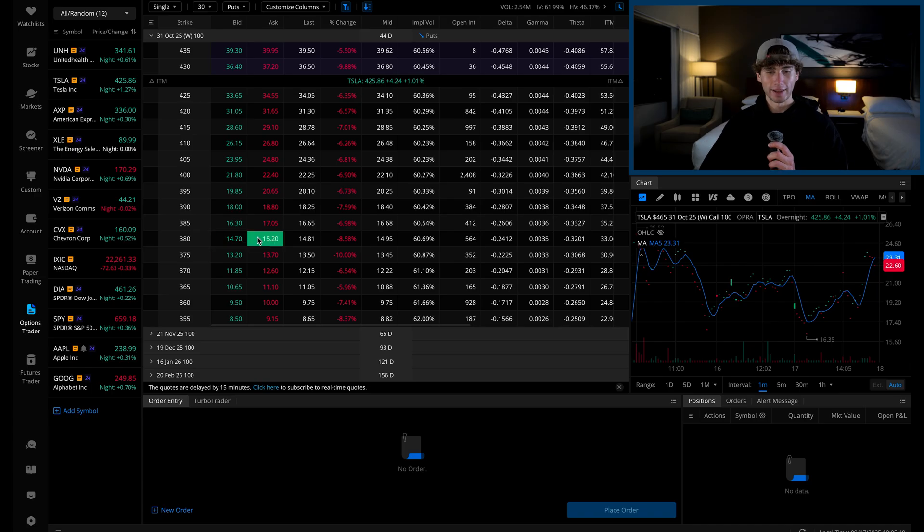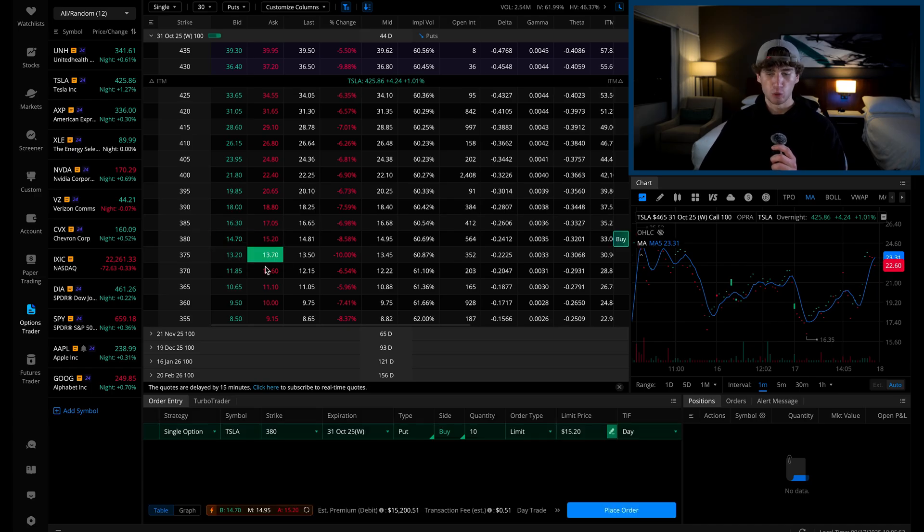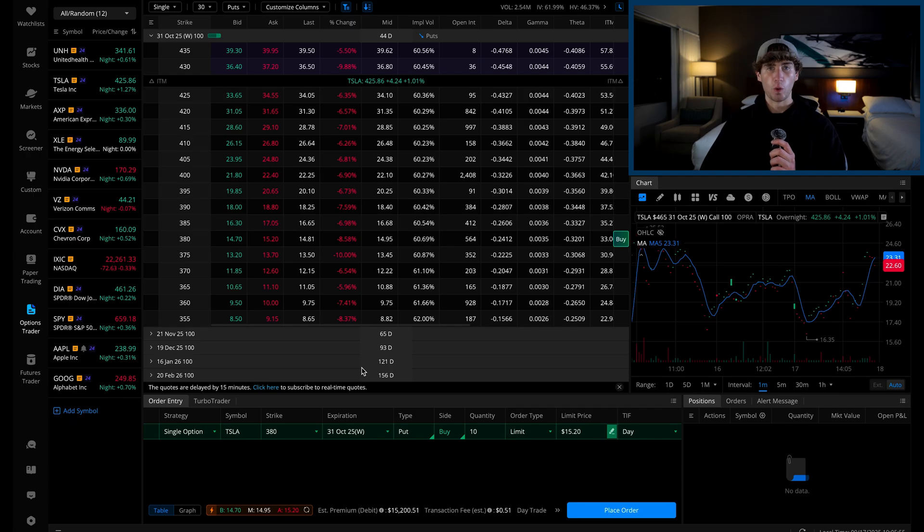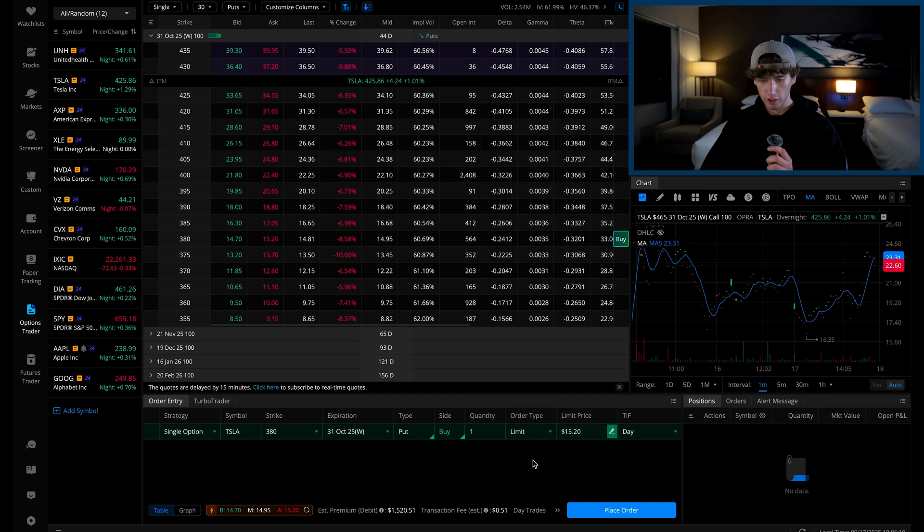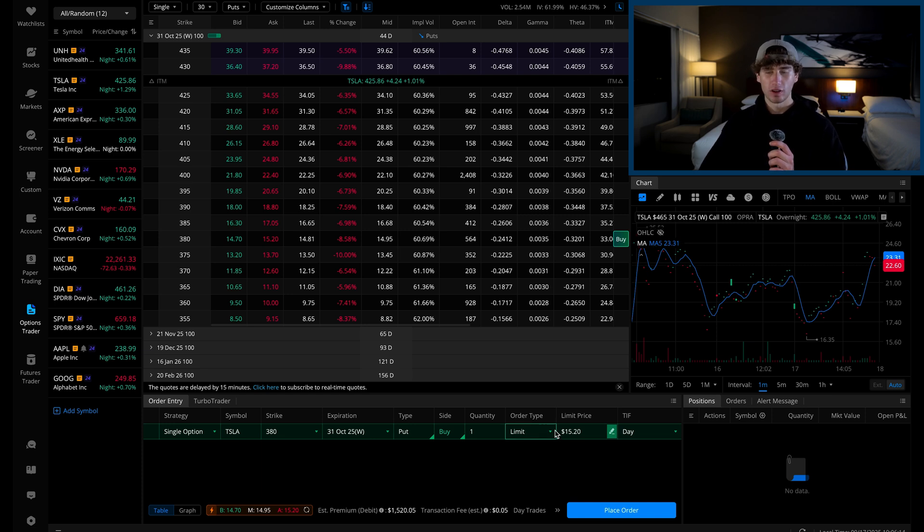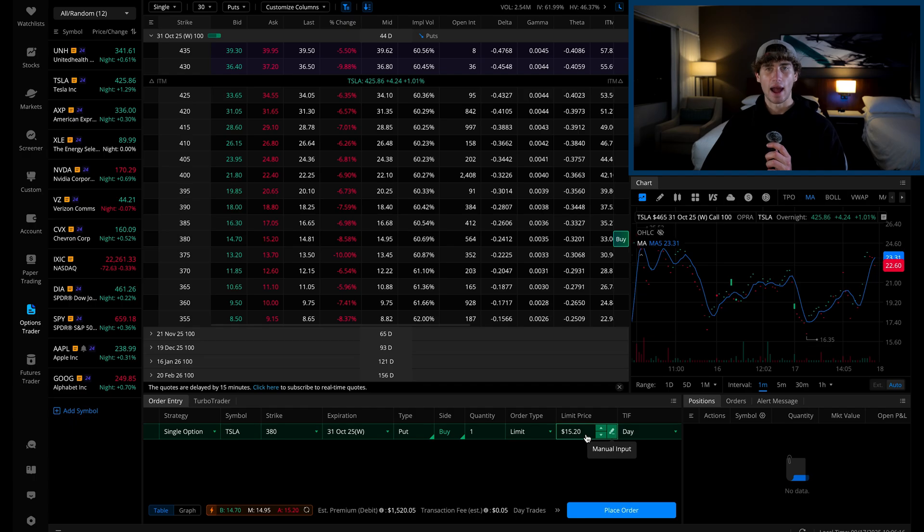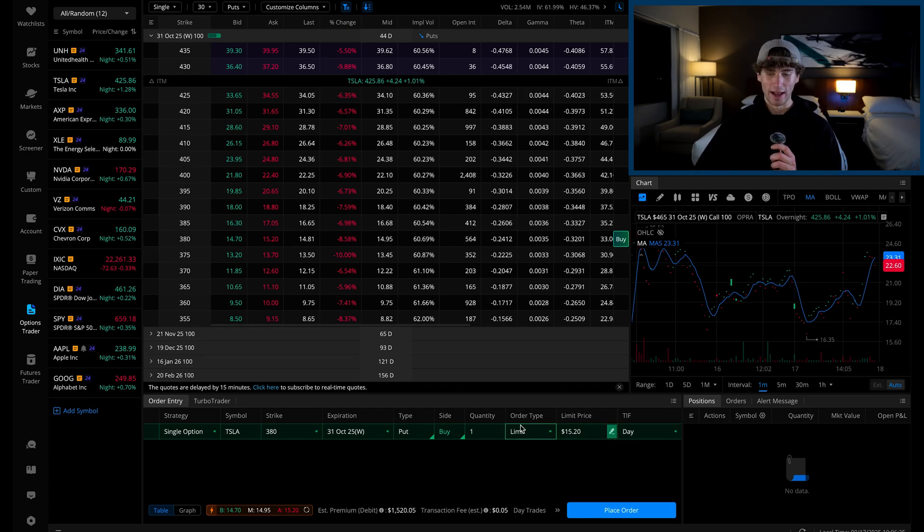To trade, click on the ask price and the order entry box will automatically fill with that buy order. Now, Webull defaults the number of contracts to 10, so adjust this to whatever you're trading. We're going to go with one here and to the right of that is the order type. We're just going to leave this at limit and then you have the limit price. We want to balance a good price with quick order execution.